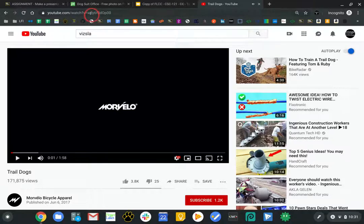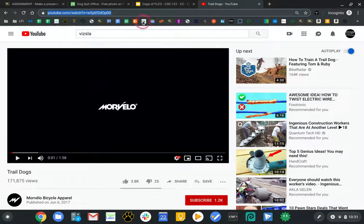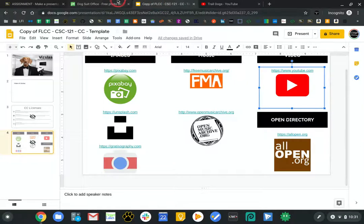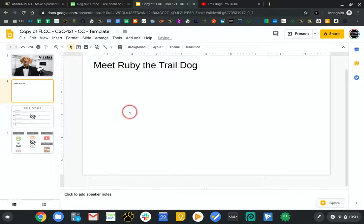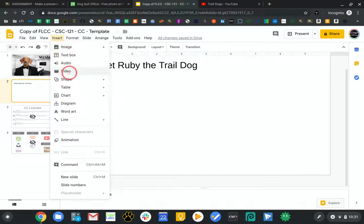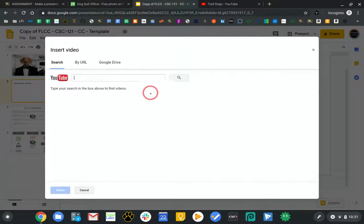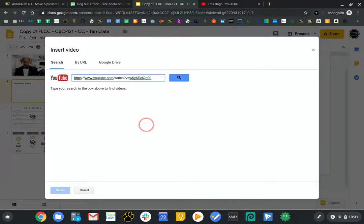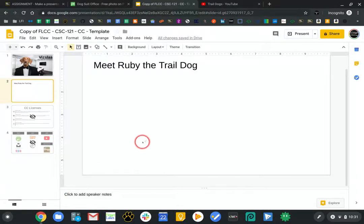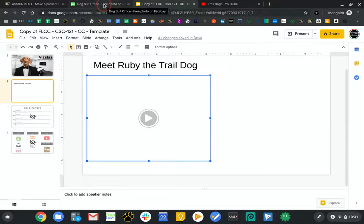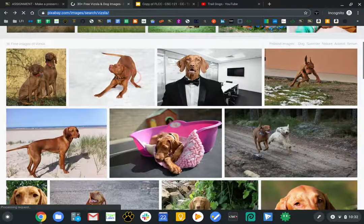To insert the video, all I need is the URL. I'll come back to this presentation, title it 'Meet Ruby the Trail Dog,' and go to Insert > Video. I'll need that URL — I just copied and pasted it. That's the one I want. I'll hit Select. While that video is loading, I'm going to go look for a background image.